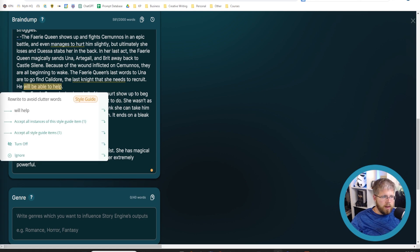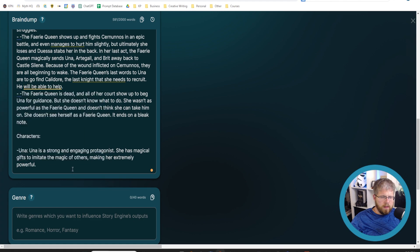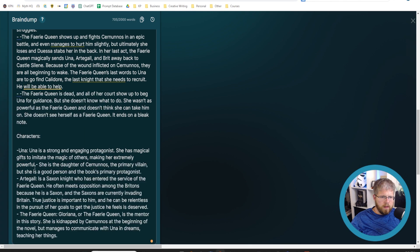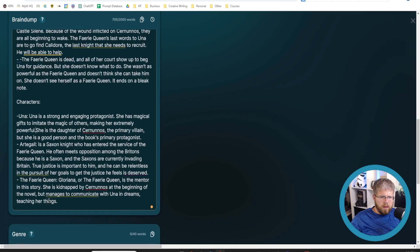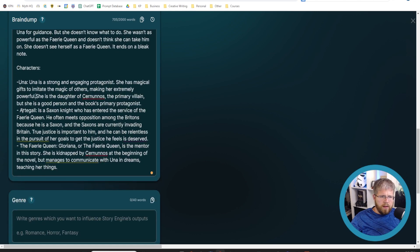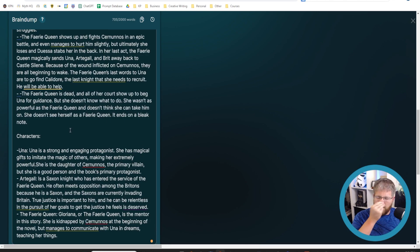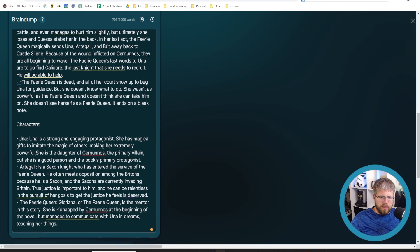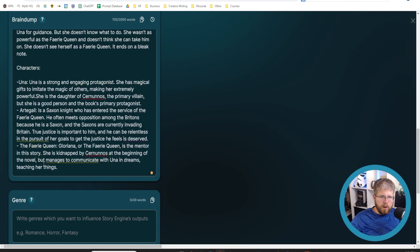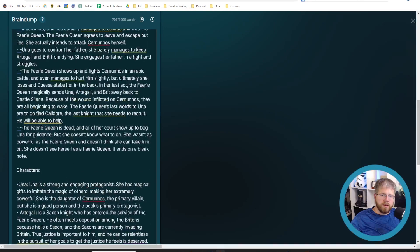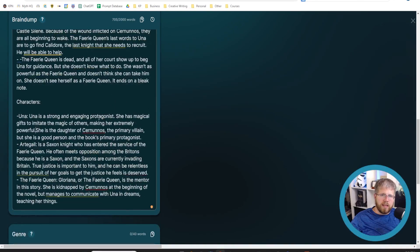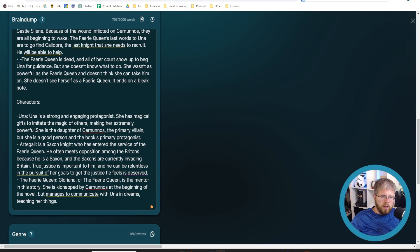All right. Now I have three other characters listed in here. These are the three most important characters for this particular book. I could write a few more, but for the purposes of this, I'm not going to because we can flesh that out a little bit more in the character section, which we will get to later.